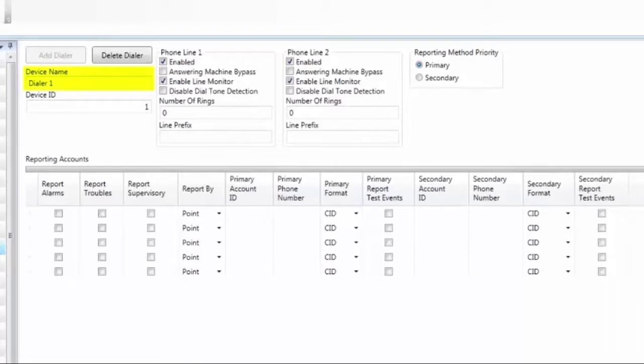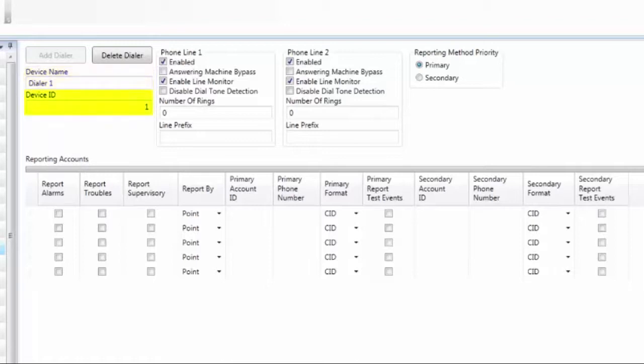Starting with the device name, the default is Dialer 1. You can change this, but the device name is only stored in the software. The device ID default is 1. This needs to match the DIP switch setting on the UD1000.